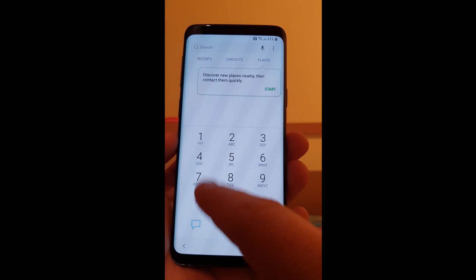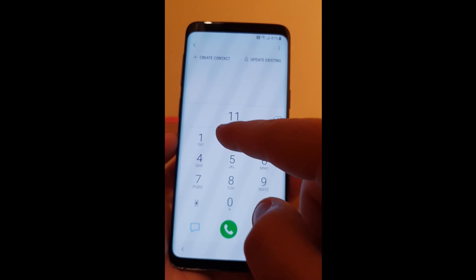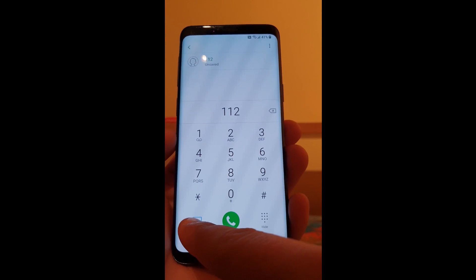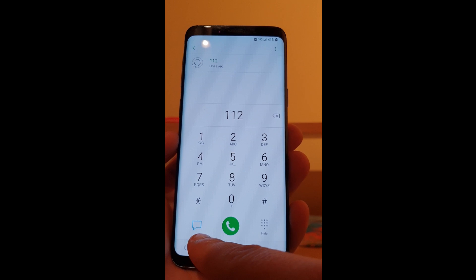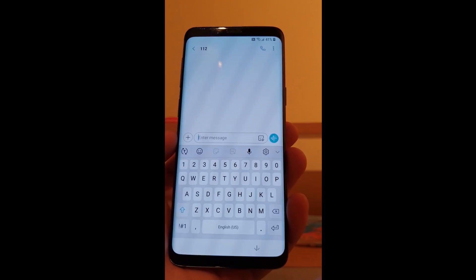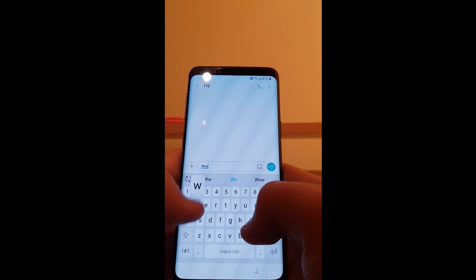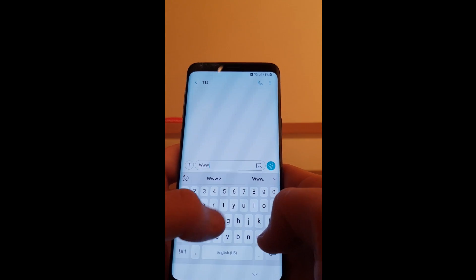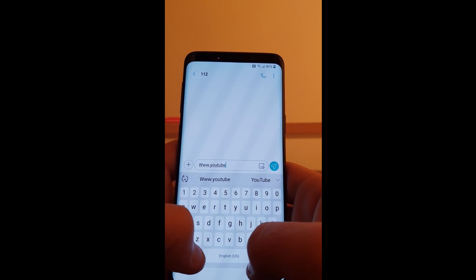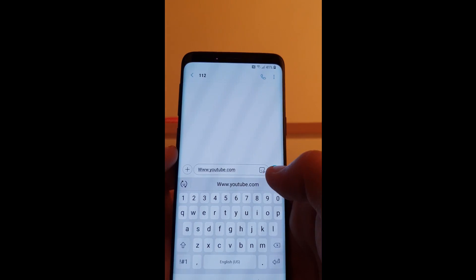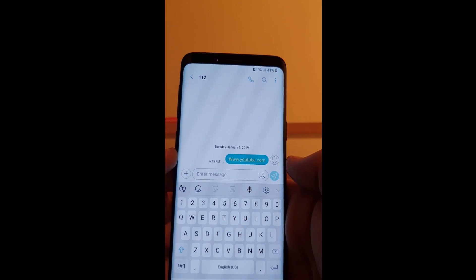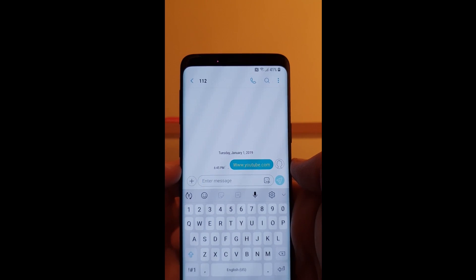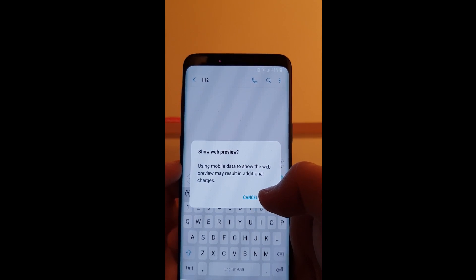Now type again one one two and press the message down there. And enter here www.youtube.com and send. Click OK.